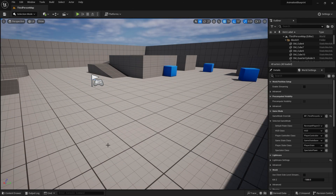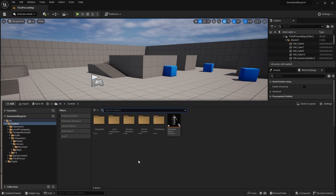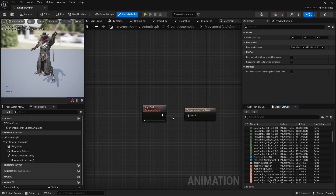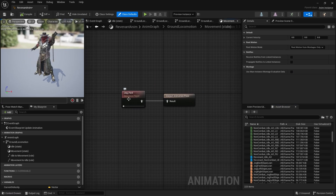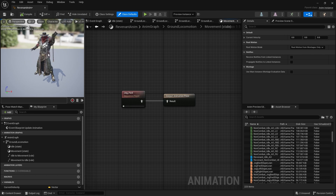Last time we were in the Animation Blueprint, we created this movement state inside of our state machine and just put in the jog forward animation. However, if I want my character to be able to move in different directions — strafe forwards and backwards — and blend nicely between these, then I'm going to use something called a blend space.